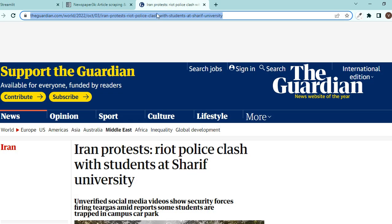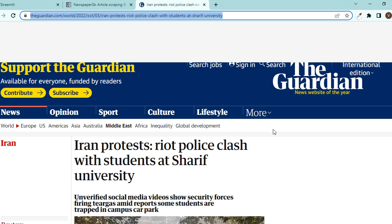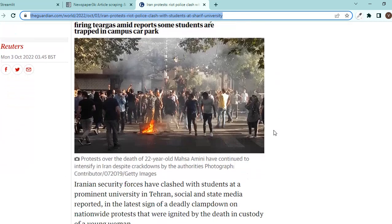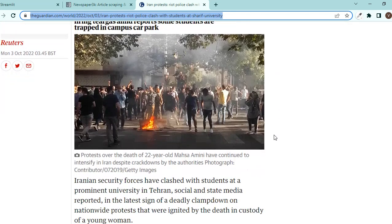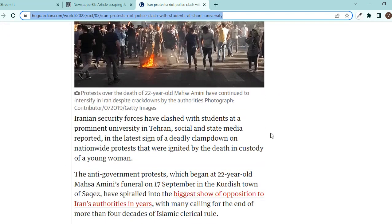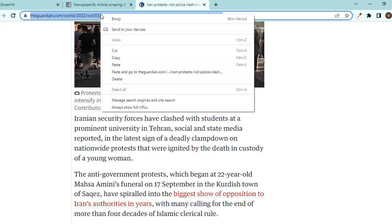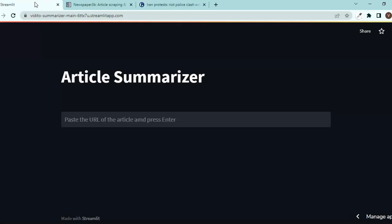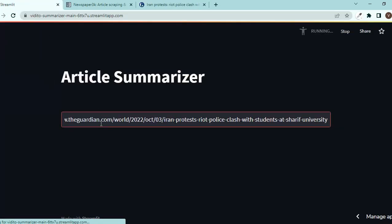So for example, I'm following the news in Iran and there have been a lot of protests because of the oppression that these people have been suffering from because of the regime. So I'm going to copy this URL and paste it in here and press enter.